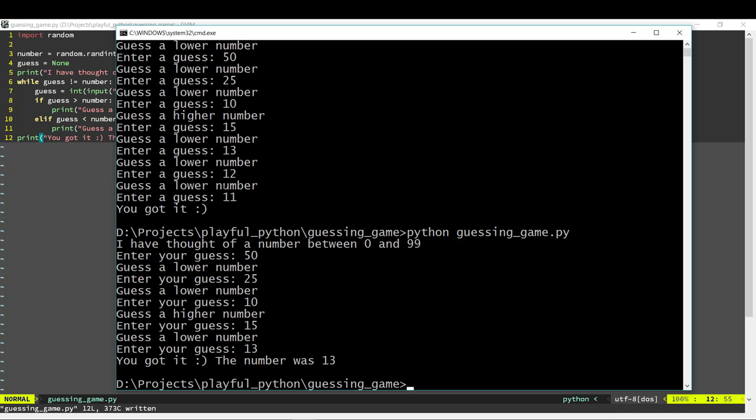Now we can also turn this game around. In the second version, we will think of a number and the computer has to guess it. Let's say we think of a number — 50. The computer will guess a number, let's say 25, and we will input whether the guess was too low or too high. Accordingly, the computer has to guess another number until it guesses correctly.